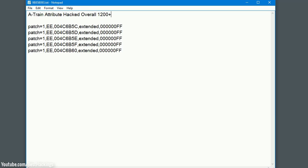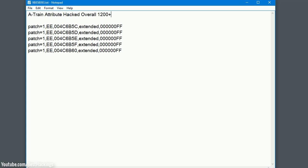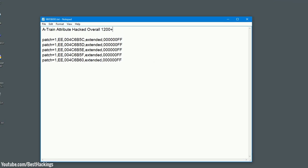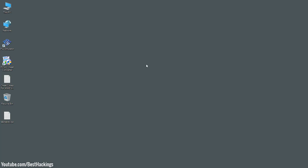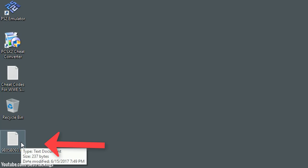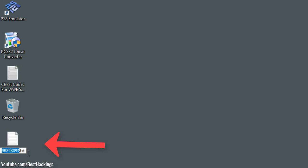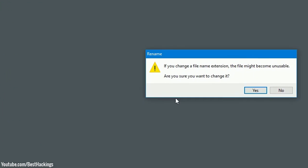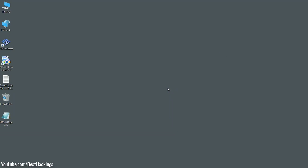Save this code and save this file. Step 12: Rename this CRC code from CRC code.txt to CRC code.pnach. Click on yes option.